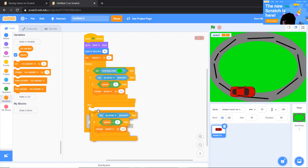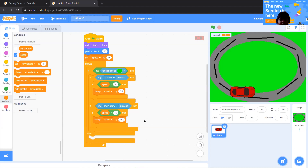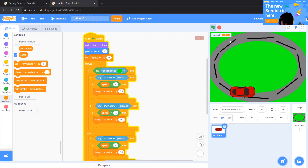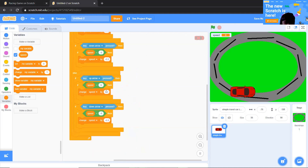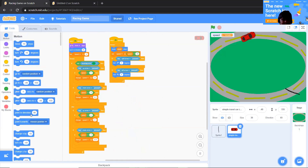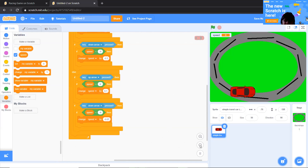Duplicate that block for the down arrow: use 'key down arrow pressed', with speed minus 6, and change speed by minus 0.3. For when the car is off-track, we make it slower: change speed by 0.1 for up arrow, and change speed by minus 0.07 for down arrow.